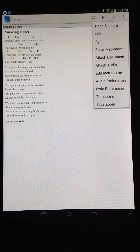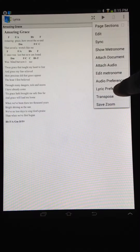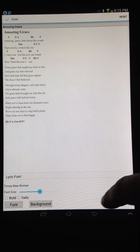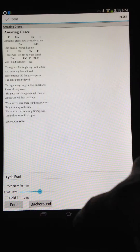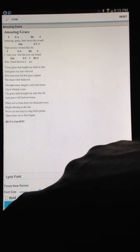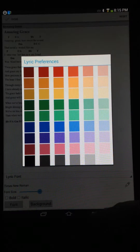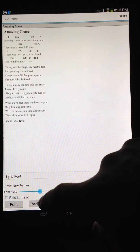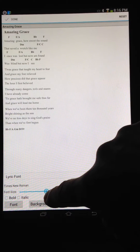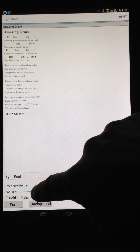So you go to this menu button here, choose Lyric Preferences, and you have all sorts of options here to change it from bold to italic, different colors. I'll just change the font size, and you notice how that's changing.